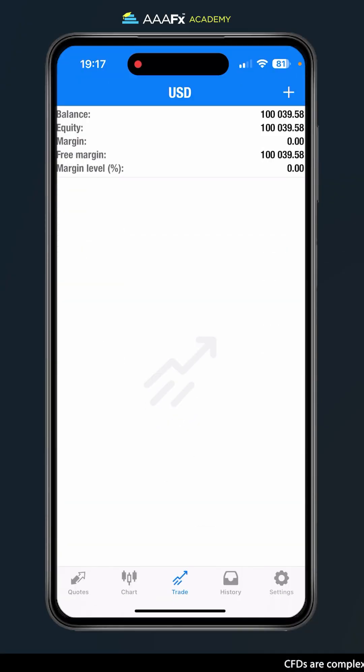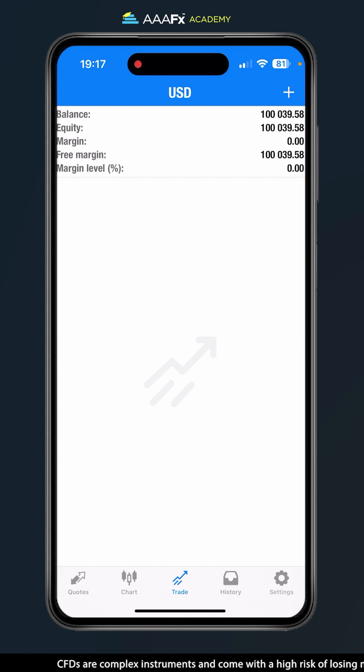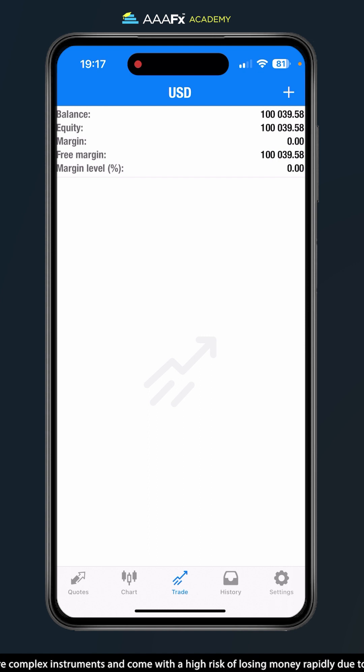Hey everyone, this is Jon from AAAFX and in this video I'm going to show you how to set up alerts and notifications for MetaTrader 4 on iOS.